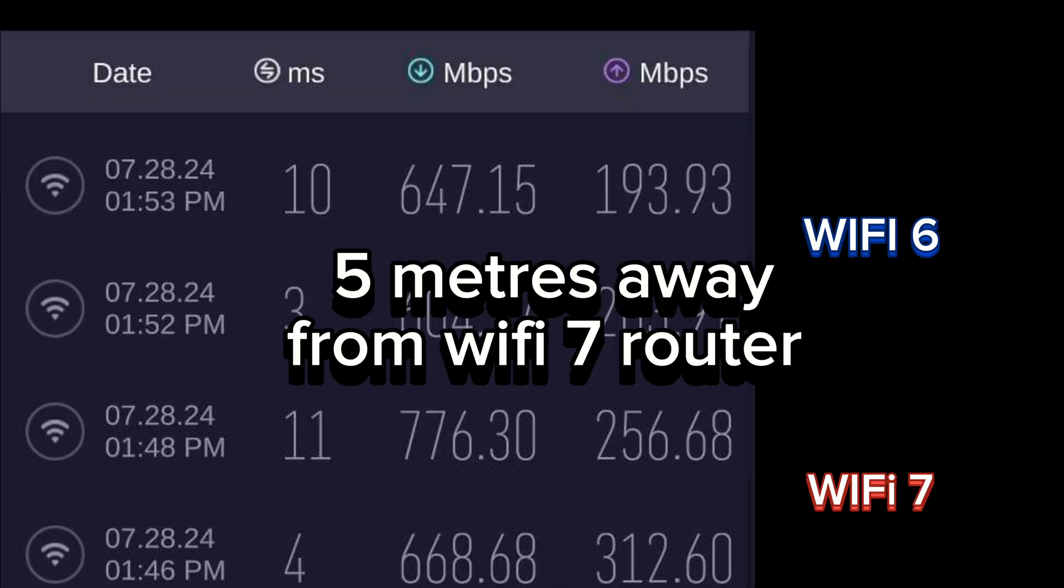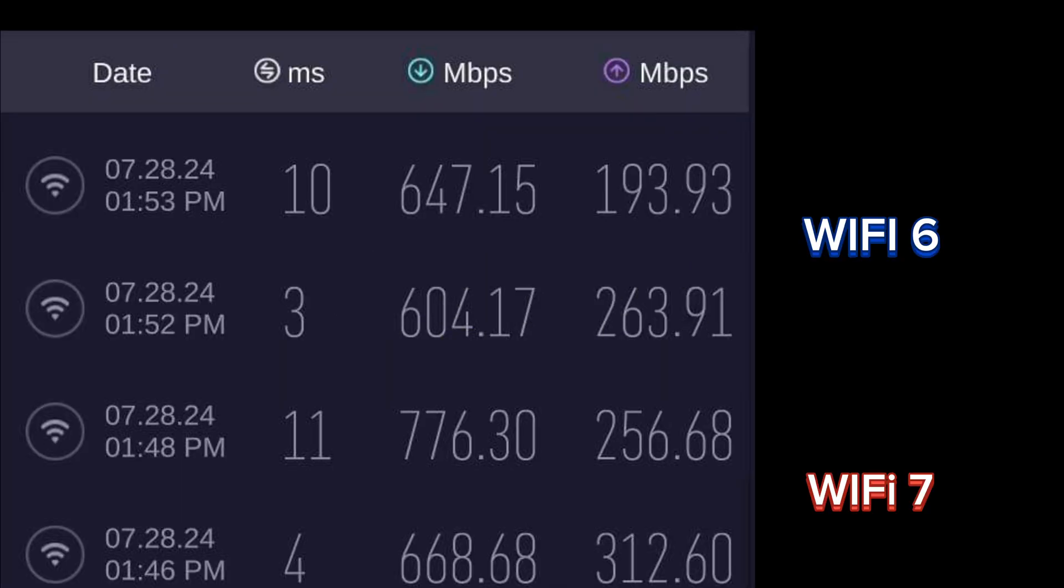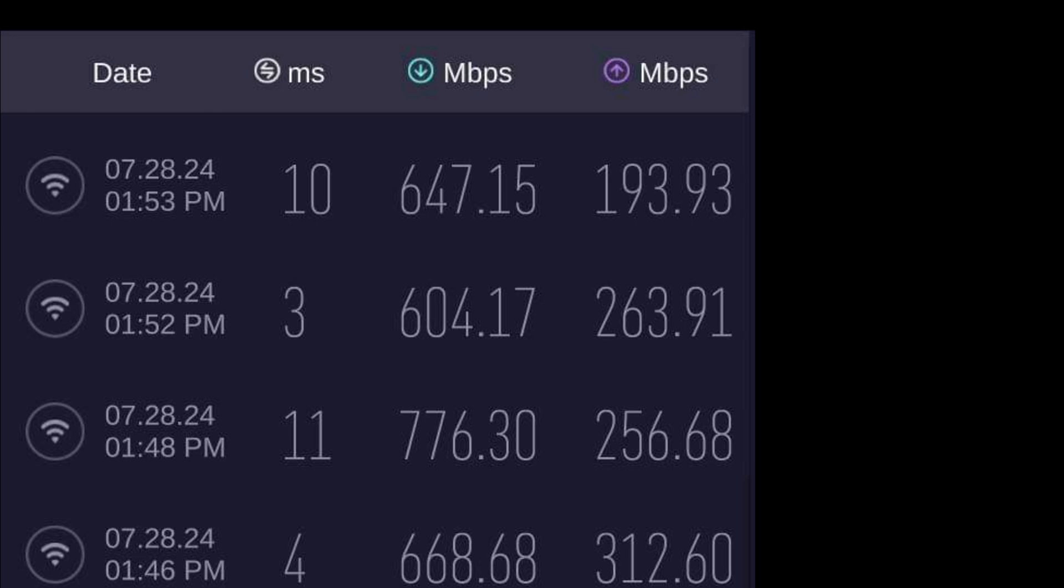In this test, we move the PC 5 meters away from the wireless router. Using the Wi-Fi 7 adapter and test against the CTC SCI server, we are able to get around 776 Mbps. Using the Wi-Fi 6 adapter onboard, we are only able to get around 647 Mbps. We notice that the further you go away from the Wi-Fi 7 router, the difference between the Wi-Fi 7 and Wi-Fi 6 diminishes.